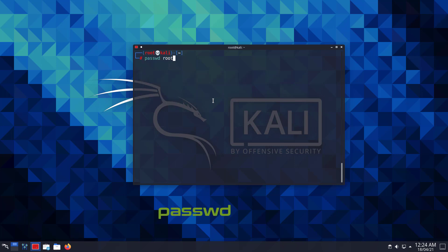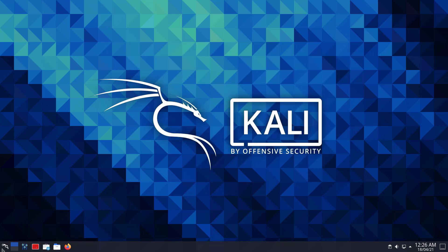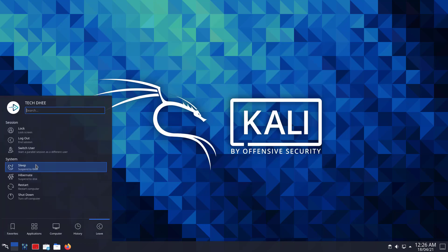And set the root password, because the root password is disabled by default. Now exit from the terminal and log out from the normal user account.